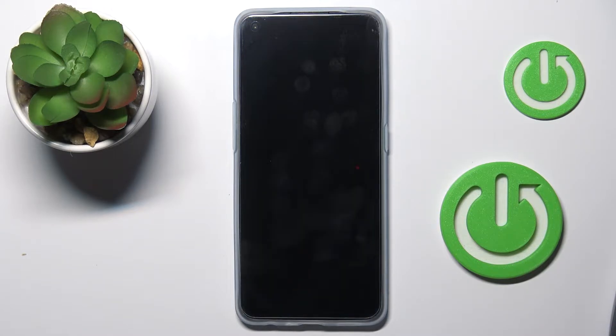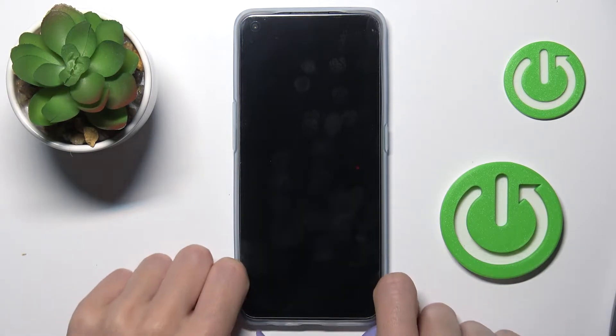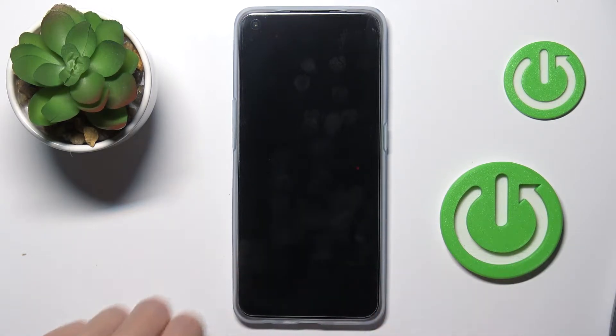Now you need to wait until the process is fully performed. There is nothing more to do on your side — you just have to wait.